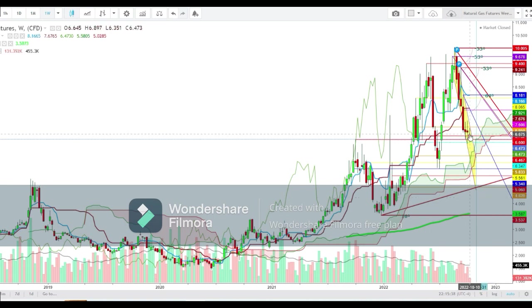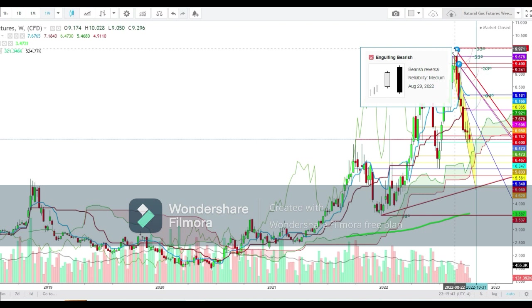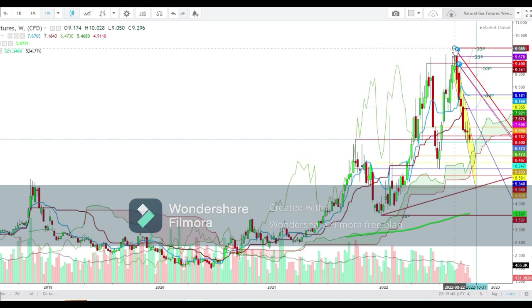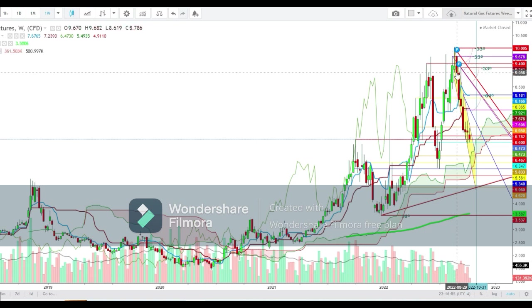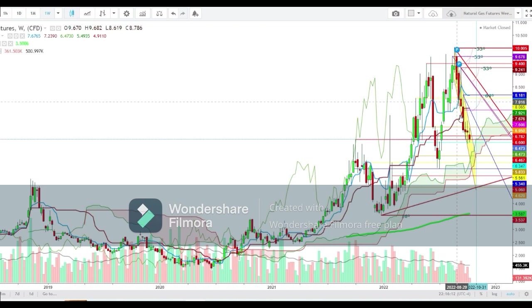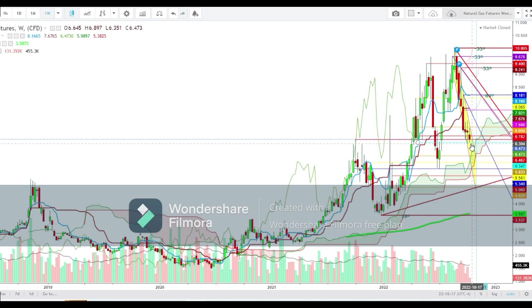Since the formation of this peak at $10.005, we have seen this exhaustion continue, which was confirmed with the formation of a second bearish candle. Since then, the slide has continued. If we start the upcoming week with a gap-down opening, we'll see this exhaustion continue, where the next target for natural gas futures could be the upper end of the Ichimoku cloud, currently at $6.00.